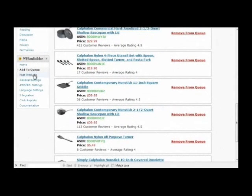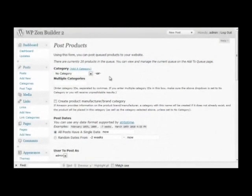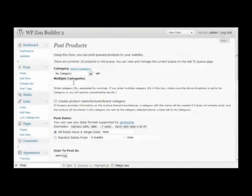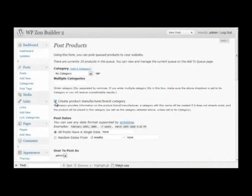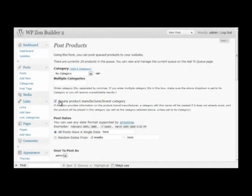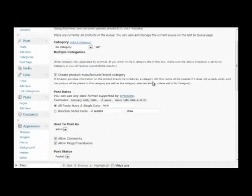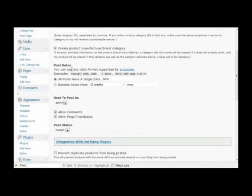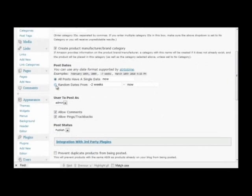To post these to the site, I click Post Products. I can choose a category here, or post them in multiple categories, but I'm going to let WP Zon Builder create the category automatically for me by checking this box right here. I'm going to enter Post Dates. WP Zon Builder has an excellent scheduling feature, a date randomizing feature, actually.